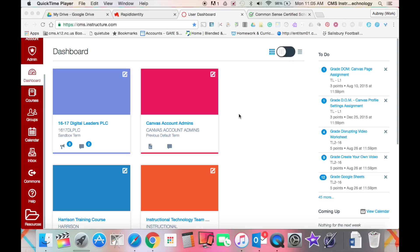One of the great options that you have available to you in Canvas is the Canvas Fast Track. These are guides that will allow you to look at how you implement Canvas from a pedagogical standpoint.